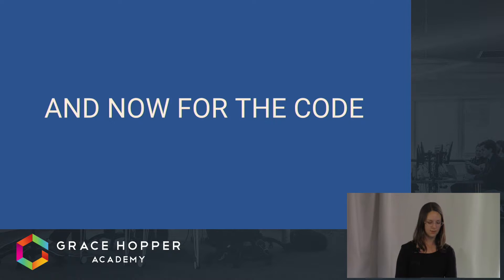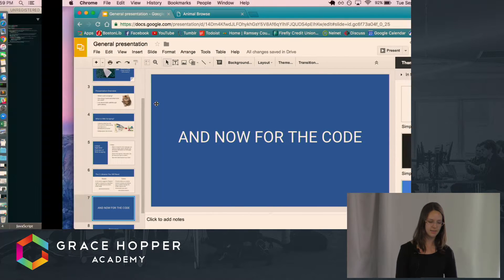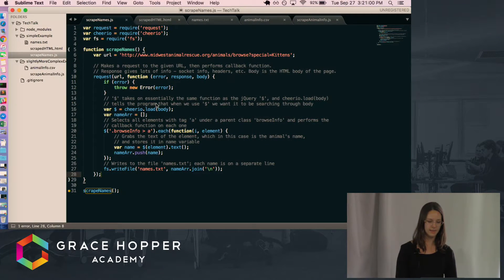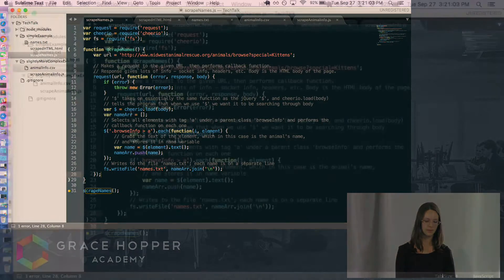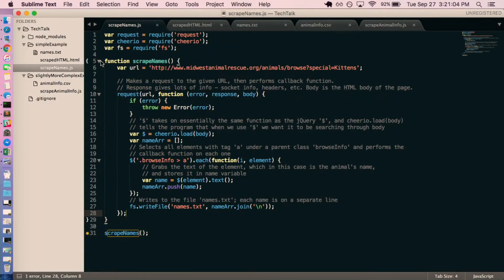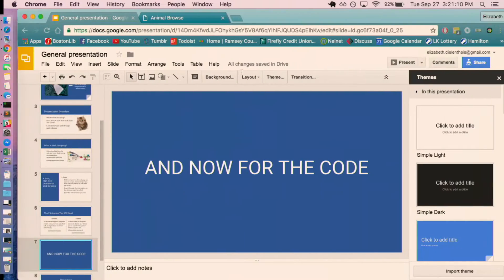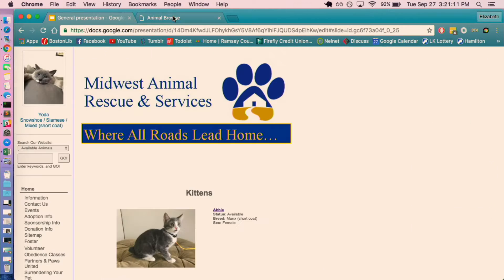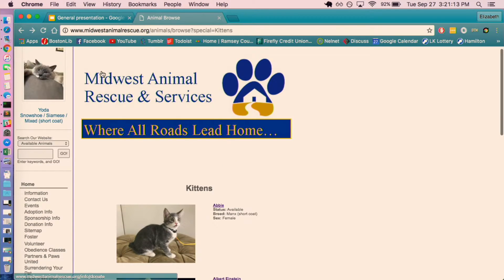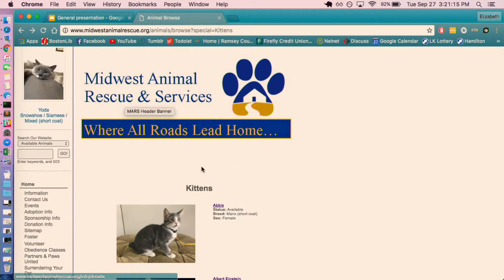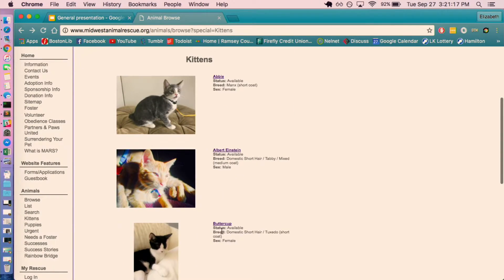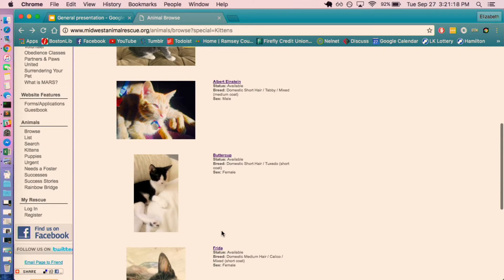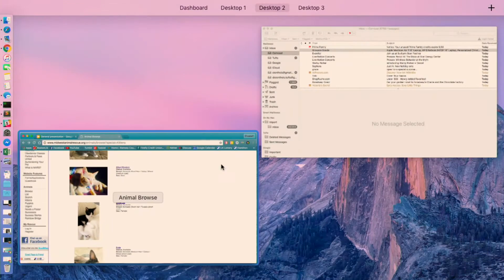So now I will show you what that looks like as code, which is here. So starting on line six is the URL that I'm going to make the request to. I'm going to show you what that page looks like, which is just this cute Midwest Animal Rescue and Services page that has a list of kittens, all of whom I've visited, obviously.